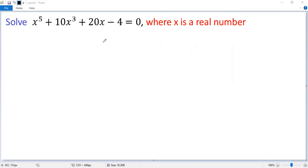How to solve the quintic equation? Not like a quadratic equation. According to Abel's impossibility theorem, there's no solution in radicals to general polynomial equations of degree 5 or higher. So no formula can be used.